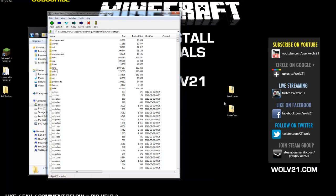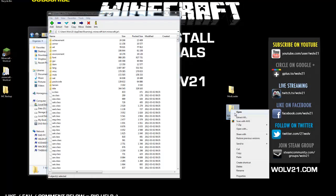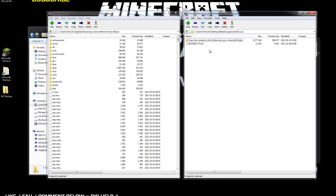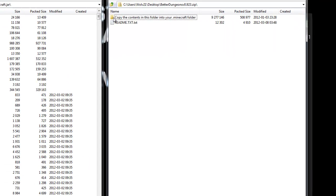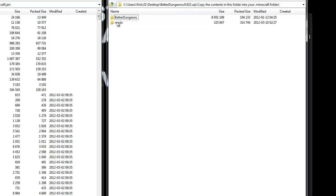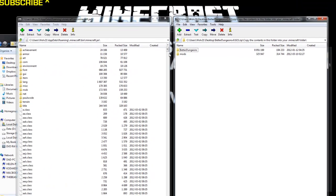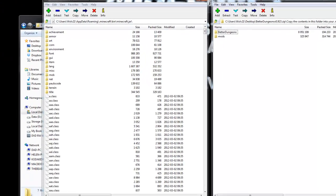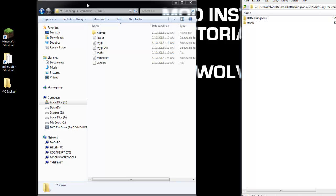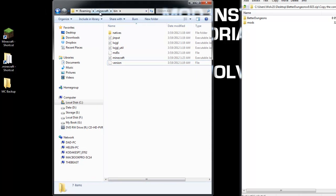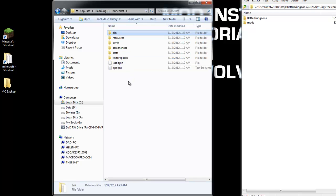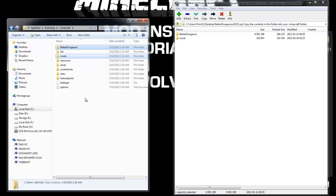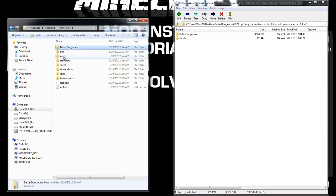The next thing that we're going to do is we're going to right click on the better dungeons zip, choose 7-zip, and open archive. Now there's a text file within here and it says copy the contents in this folder to your .Minecraft folder. So what you're going to do is you're going to double click on that folder. So you're going to see mods and better dungeons. What you can do now is you can close out of the minecraft.jar window. You're going to go back to your .Minecraft and bin folder. You're going to click on .Minecraft to get back to the root. You're going to click and drag and highlight better dungeons and mods from the dungeon zip. You're going to click and drag it to the left-hand side and drop it off. This is a copy of the contents in this folder to your .Minecraft folder. There's better dungeons. There's mods and now the mod is installed.